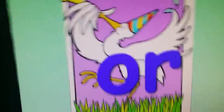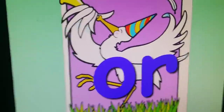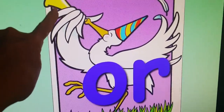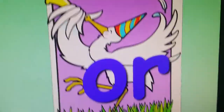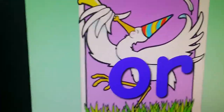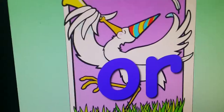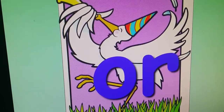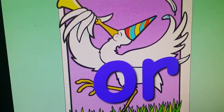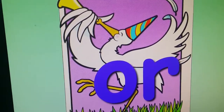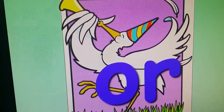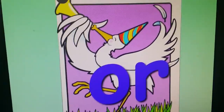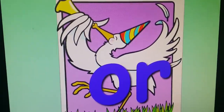If you look at our picture, it's a stork with a horn. These pictures I used to use have the sound in the name of the picture. So stork and horn are going to be two of the words that we see today.